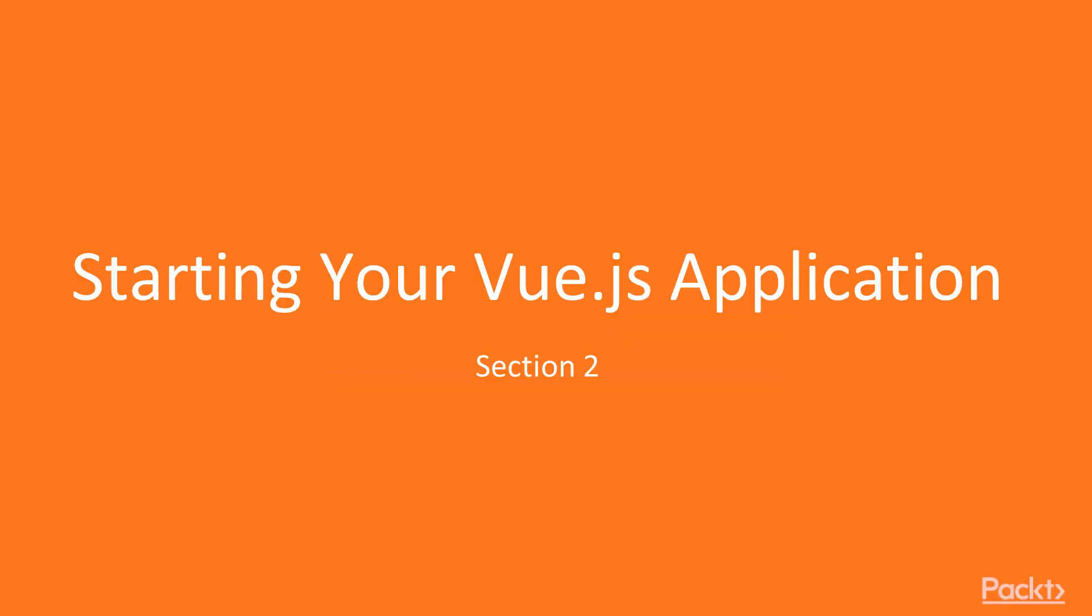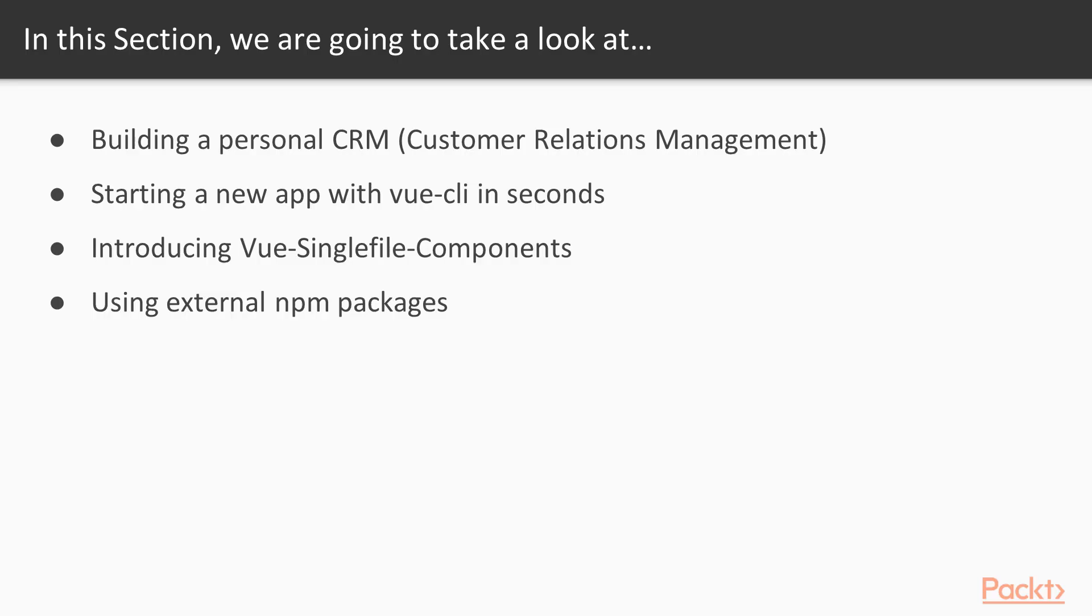Welcome to section 2, starting your Vue.js application. Over the course of this section, we're going to look at the application we're going to build - a personal CRM, which stands for Customer Relations Management. I'll show you what this is in a few minutes.